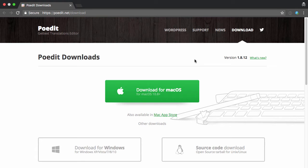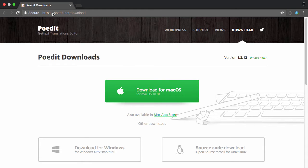Hello everyone, Brian Hogg here. I want to create a quick video on how you can create your translation files using the free version of PoEdit — over at poedit.net. It does have a paid version, which is about $20 US, but there is a way you can do that using the free version.